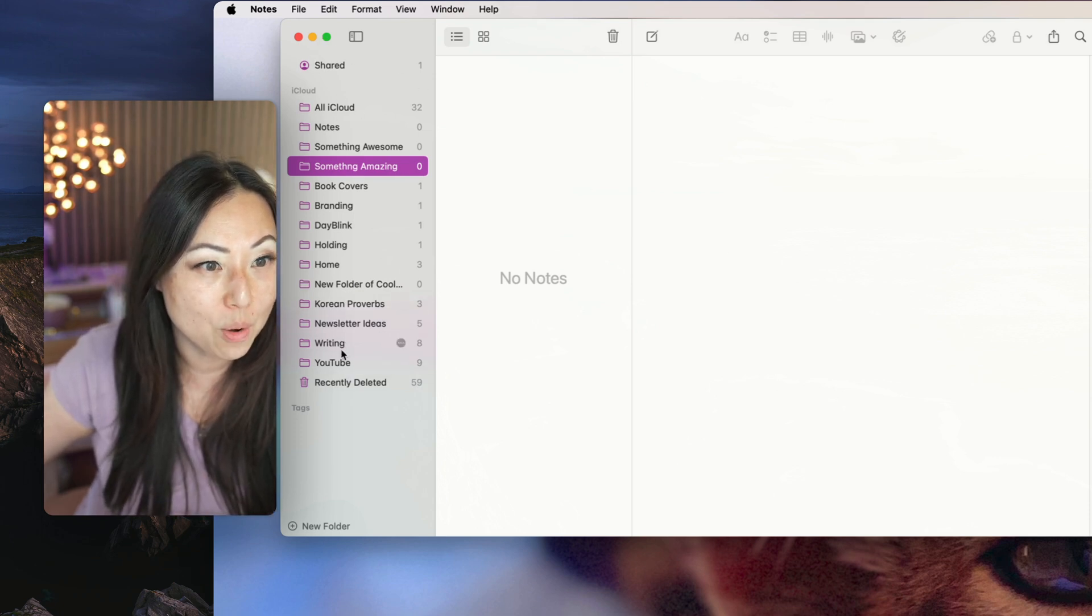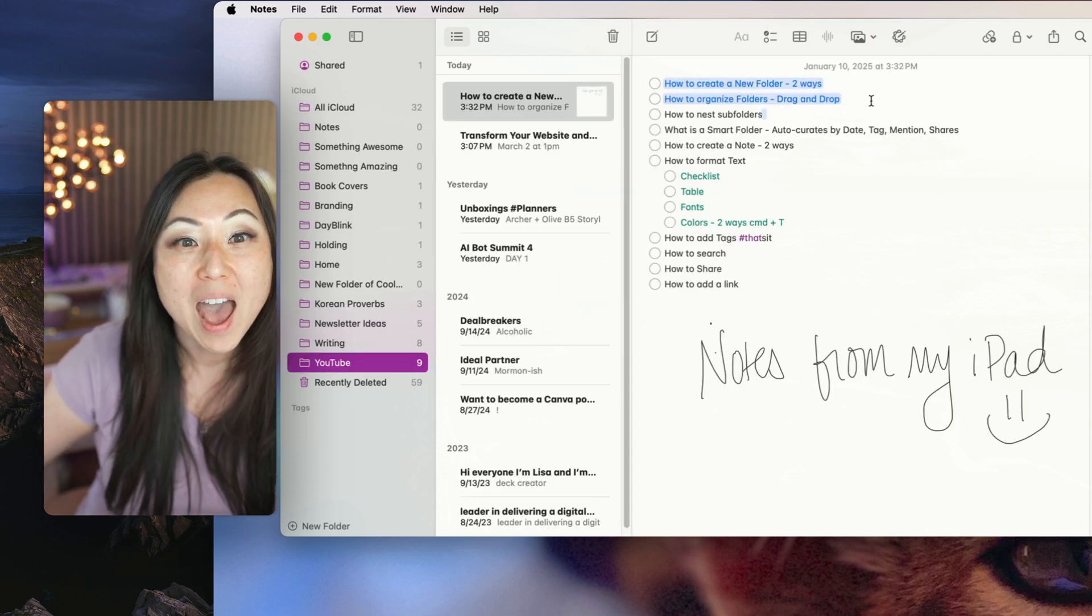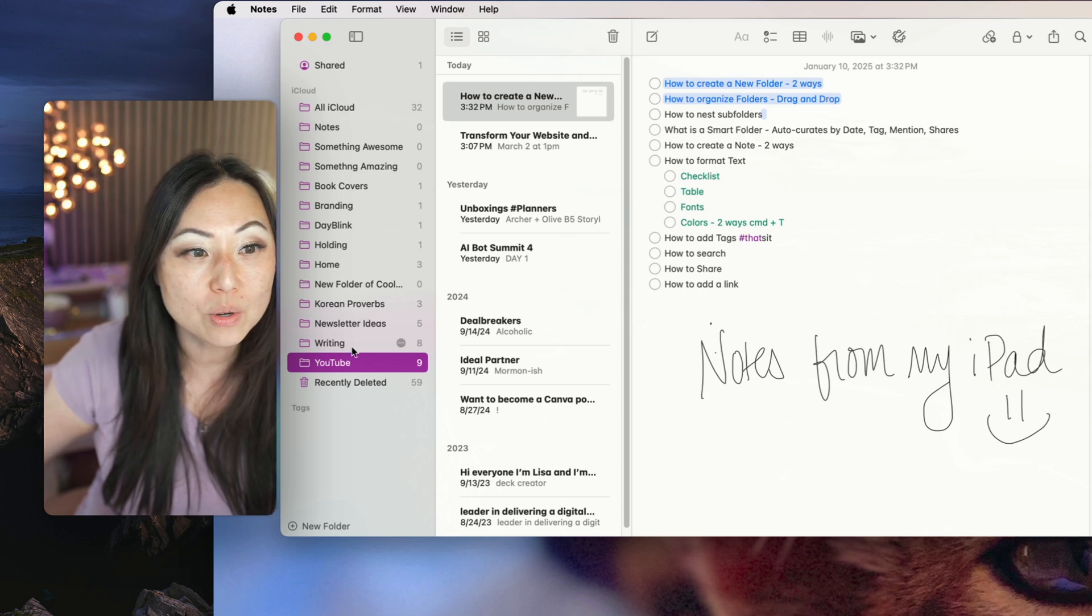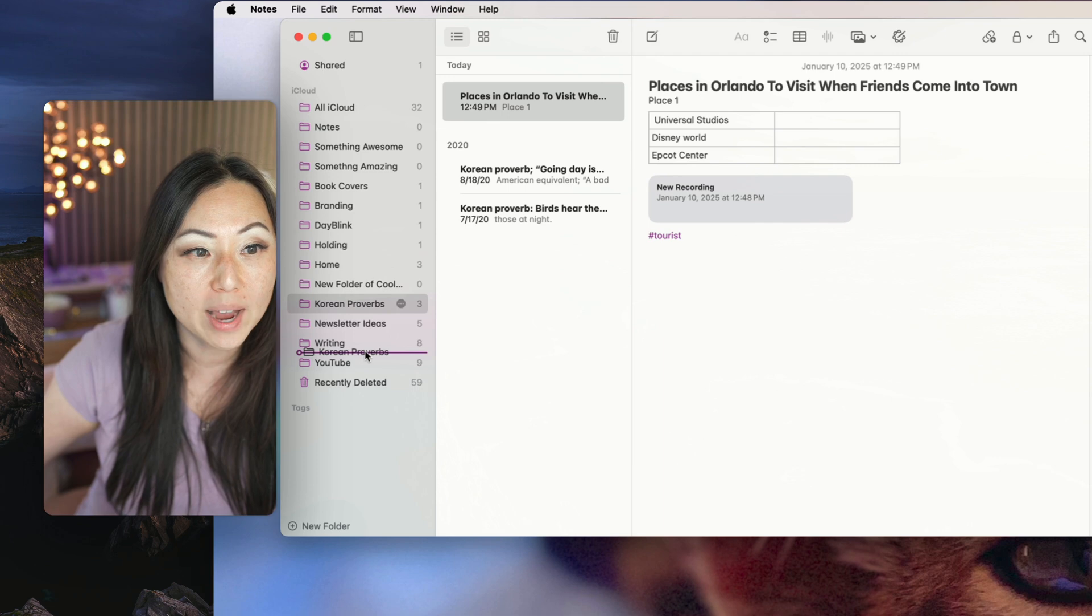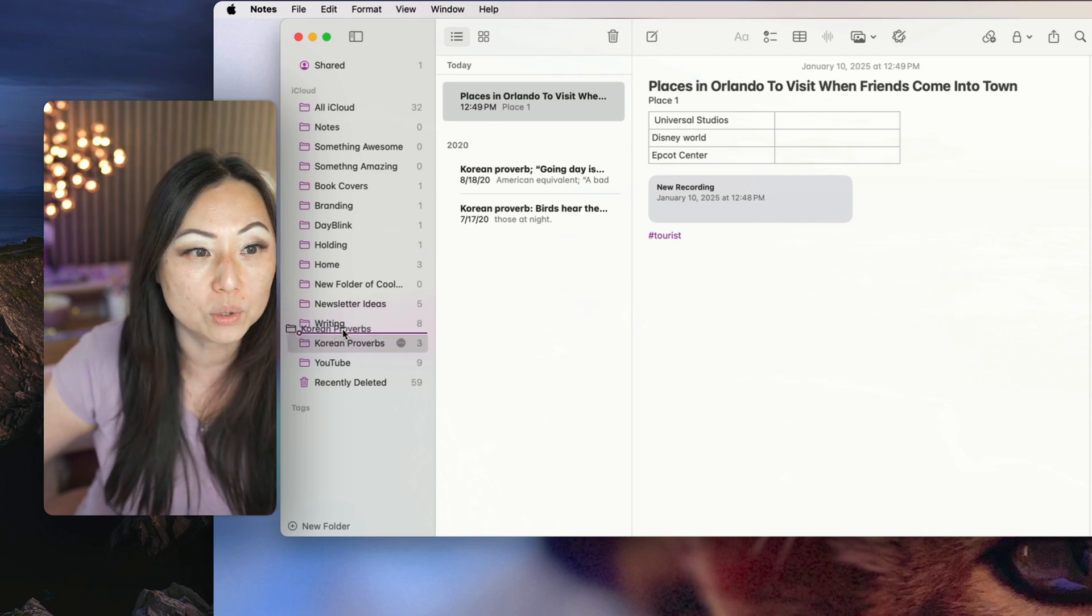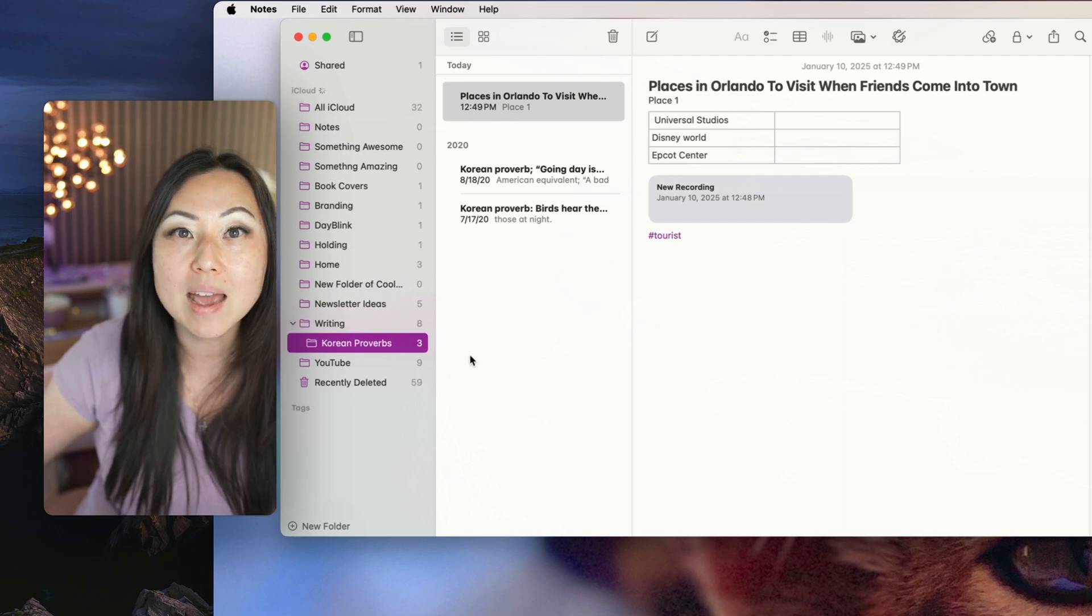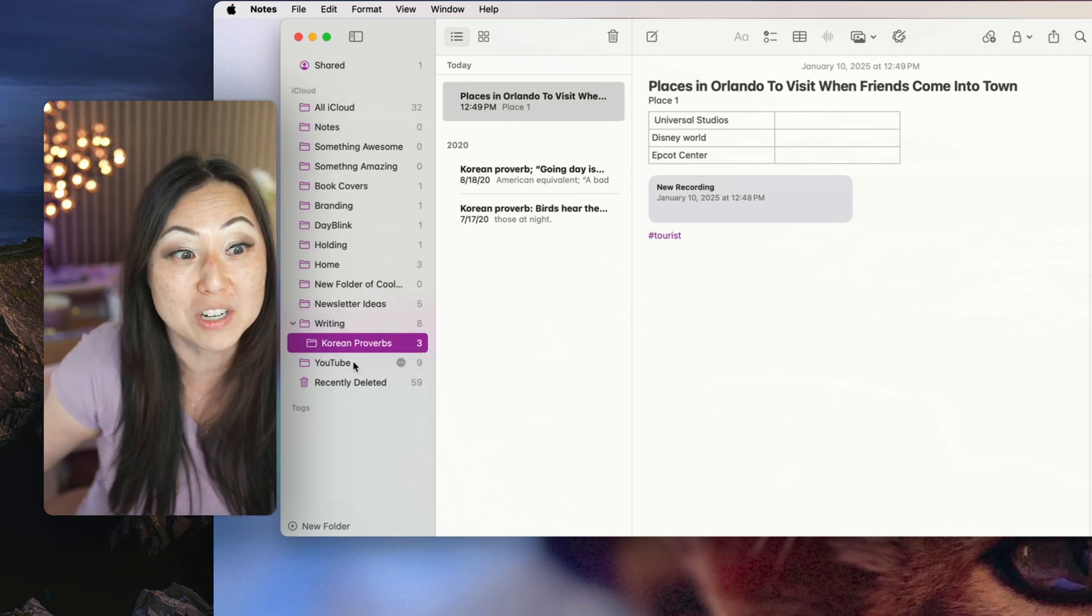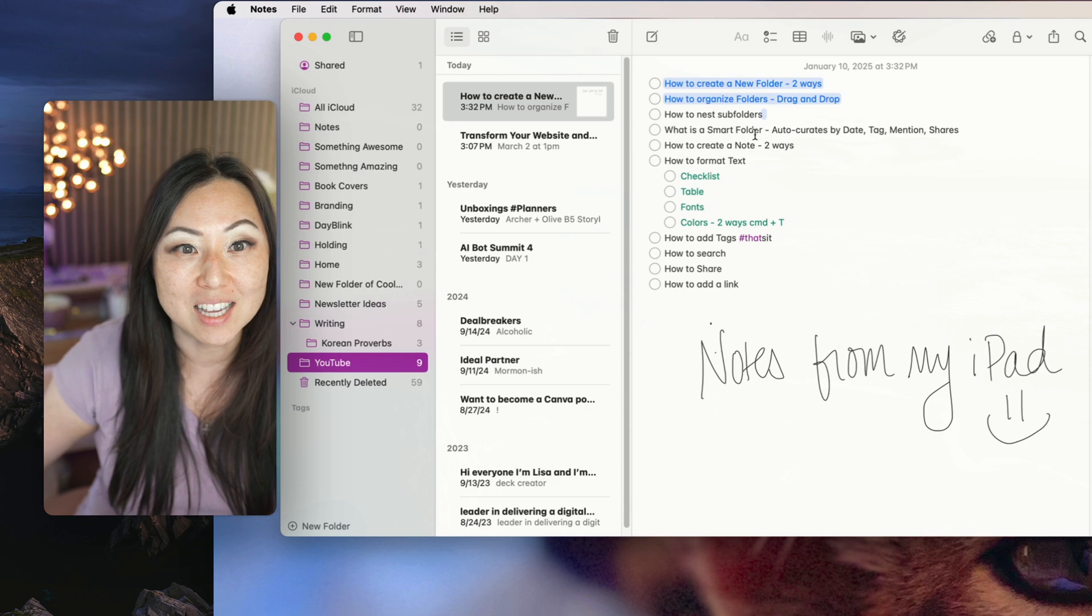If I want to go back to where I was, where I had notes, how to organize your folders, it's so easy. All you have to do is drag and drop them. So if I want to put Korean Proverbs into writing, I drag and drop it underneath. And now it's underneath. If I want it to be a nested folder inside there, I drag and drop it on top of writing. And now it's a nested folder inside of there. It's just that difficult.